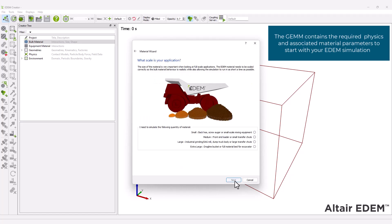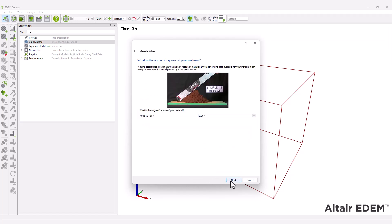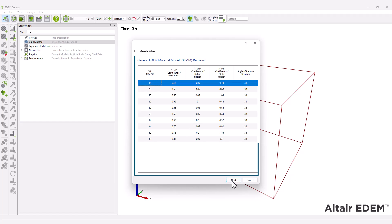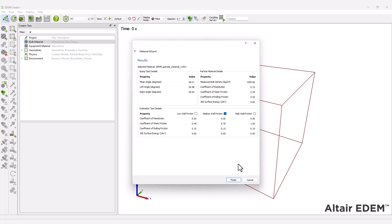To start with your EDEM simulation, you have to answer three questions about your material to obtain a suitable material model. The wizard will present the 10 closest matches from the EDEM database based on the three options previously entered.